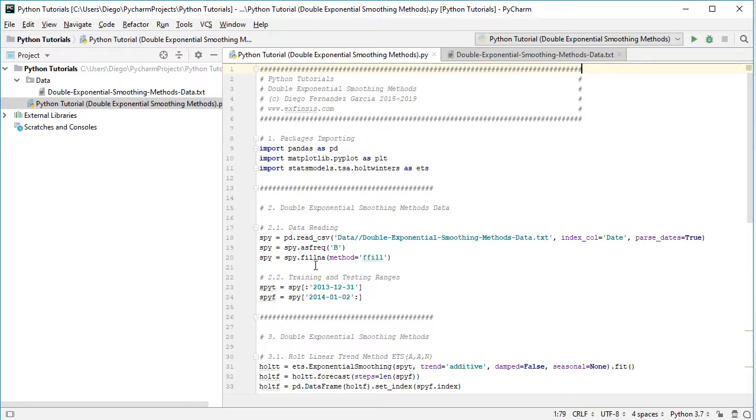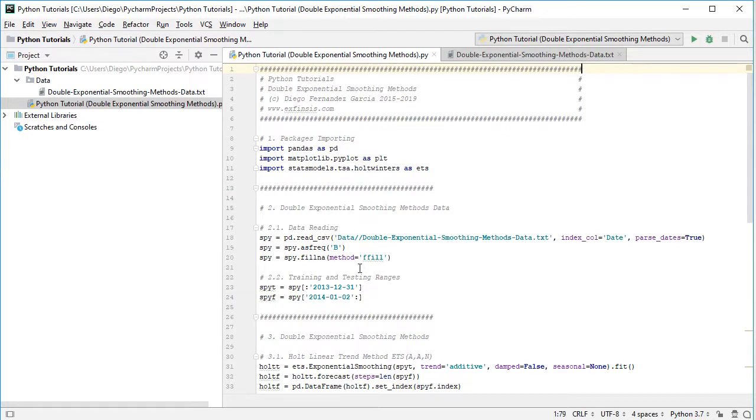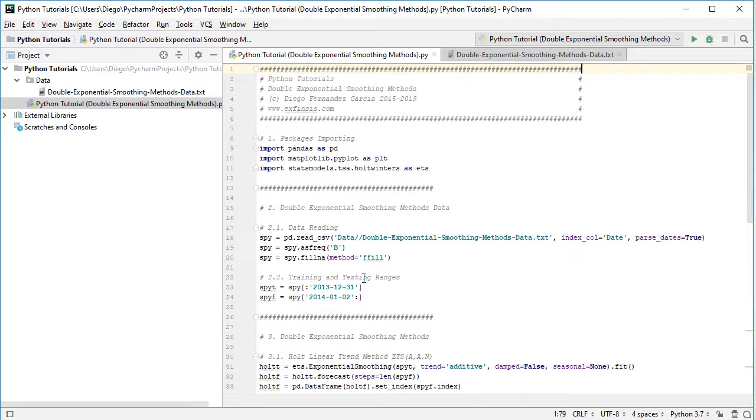And then we're going to delimit training and testing ranges. Training range for the optimal parameters estimation, and testing range for the forecasting accuracy evaluation. So first we create the training range SPYT, and from the previously created SPY, we're going to select from the beginning of the time series all the way into the end of 2013, therefore the first 7 years of data.